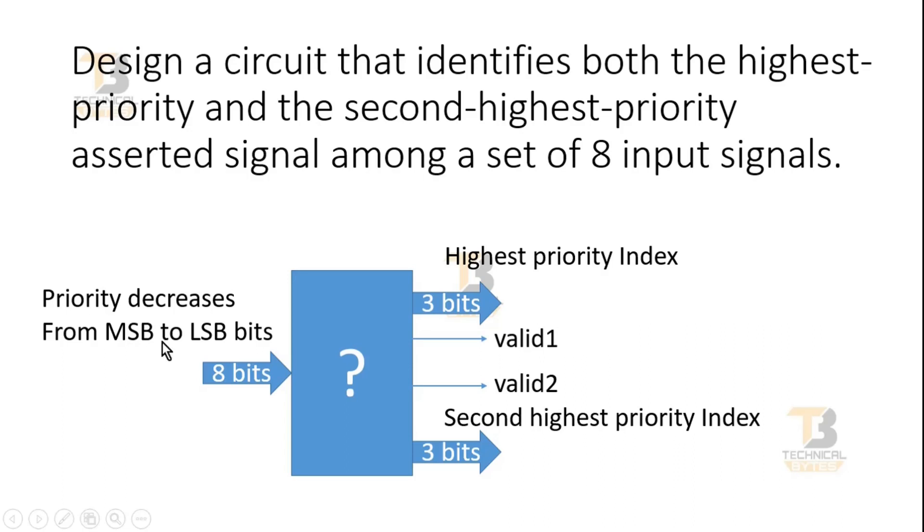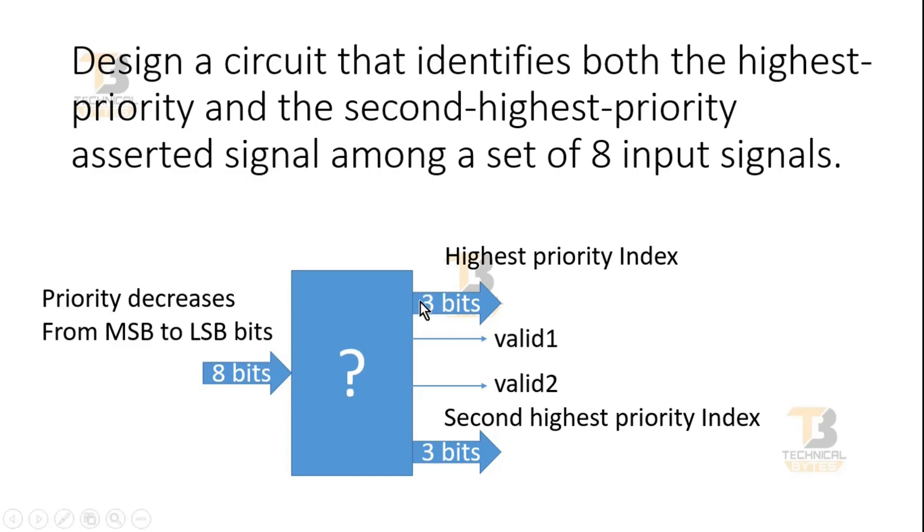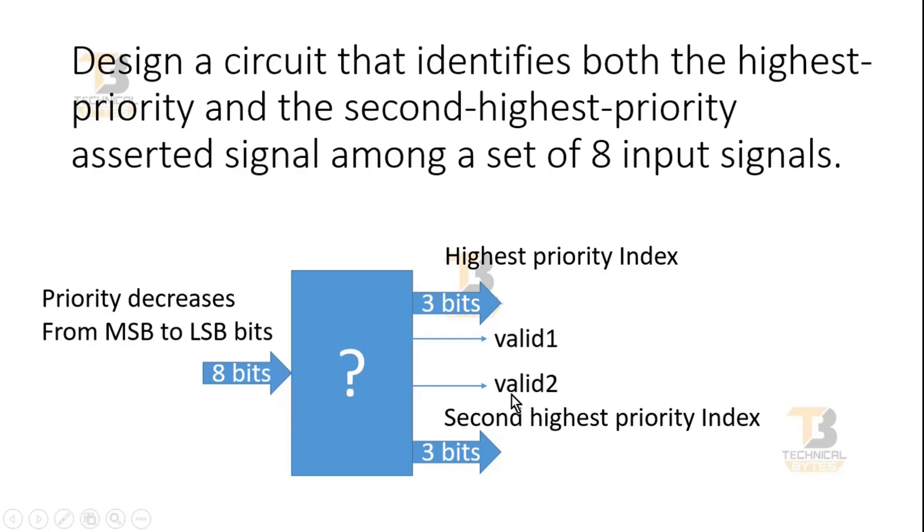Now out of these eight signals, any one of the signals can be asserted or multiple signals can be asserted at a time. So it should give me two outputs: one is highest priority index along with its valid signal. Similarly, you should tell me second highest priority index number, whatever is asserted here, along with its own valid signal valid2.